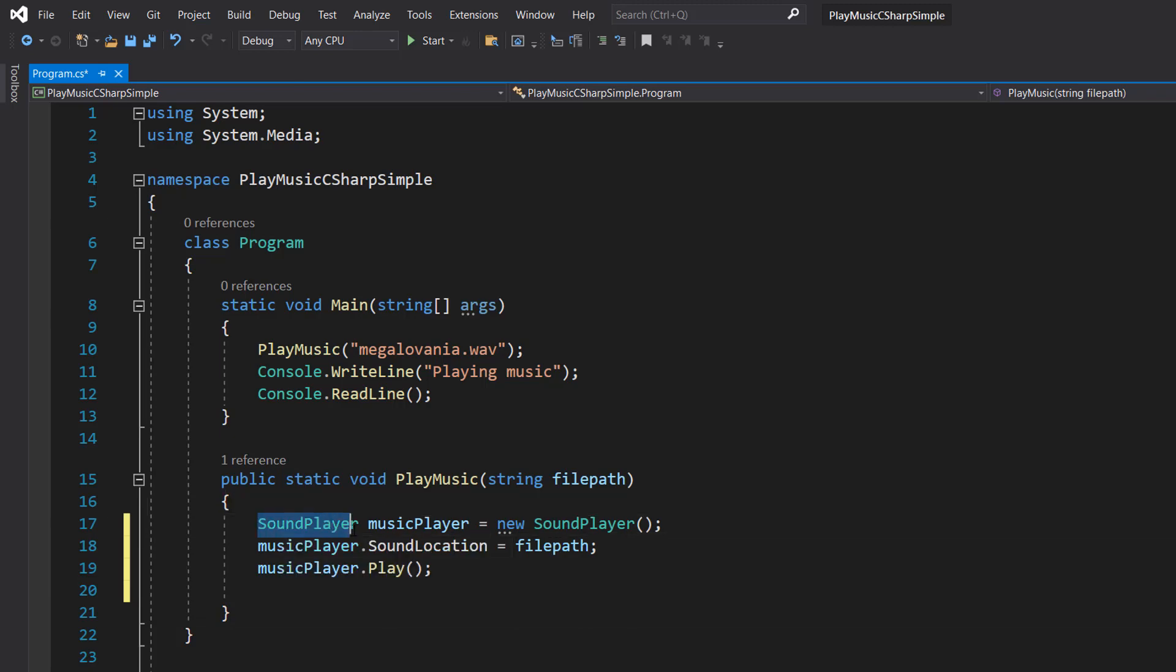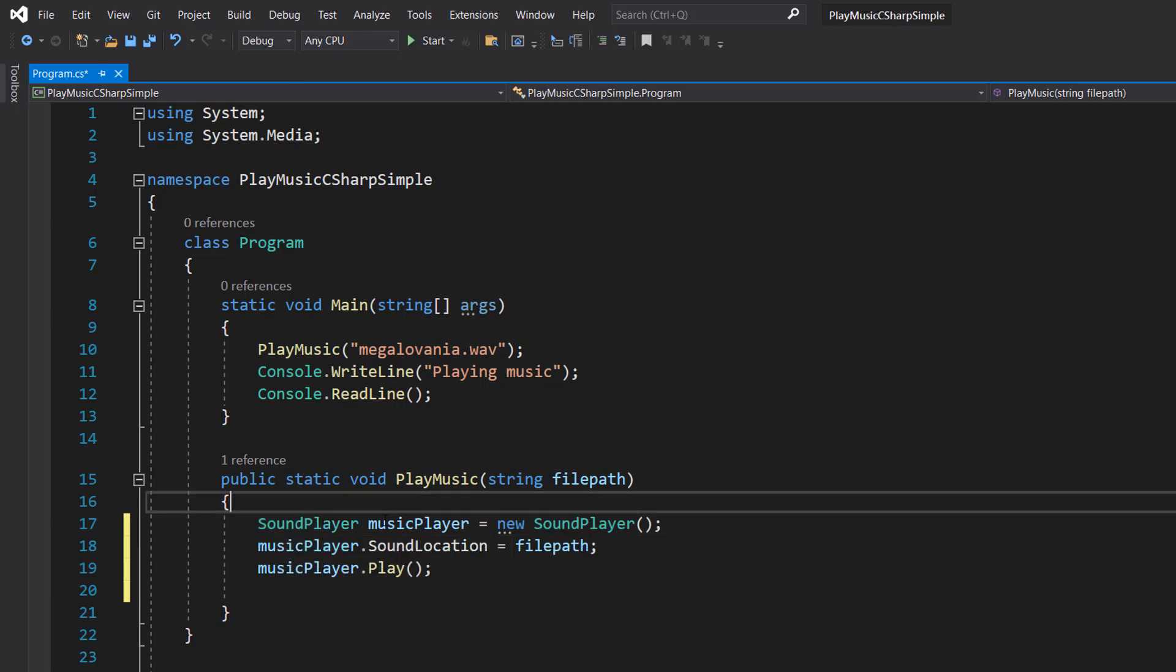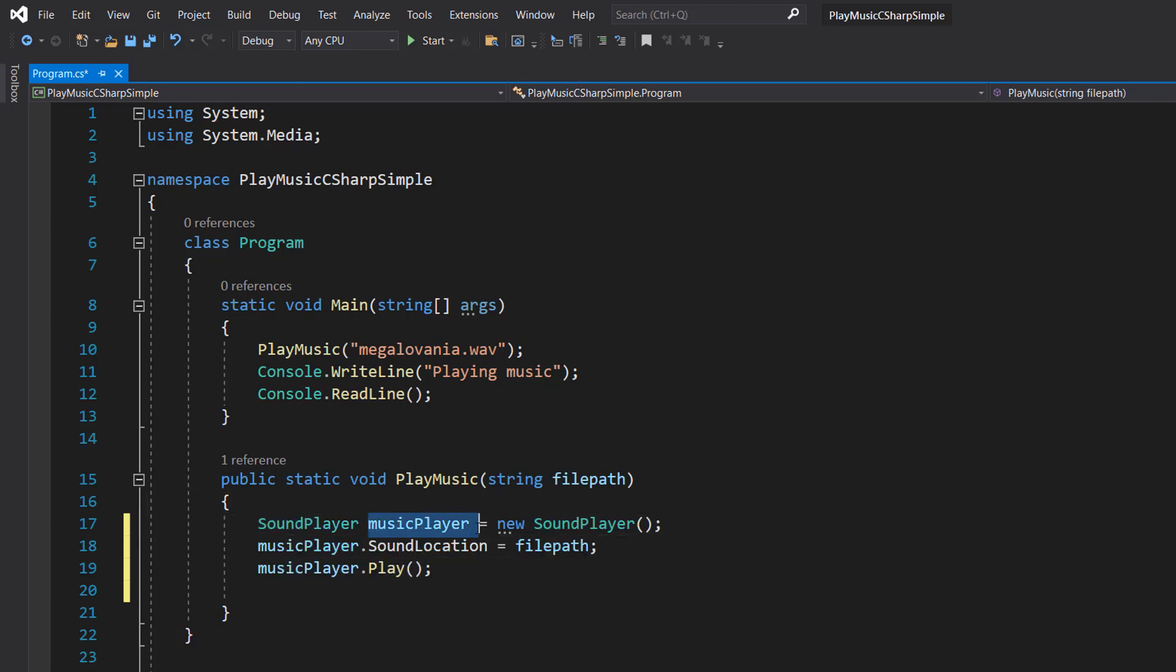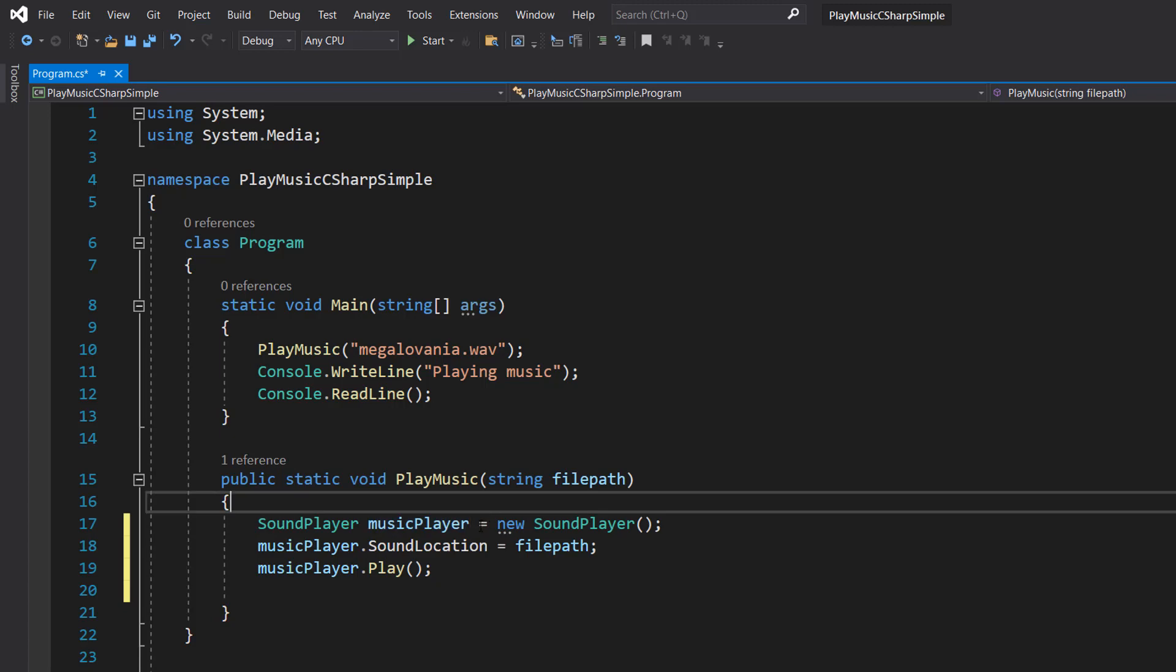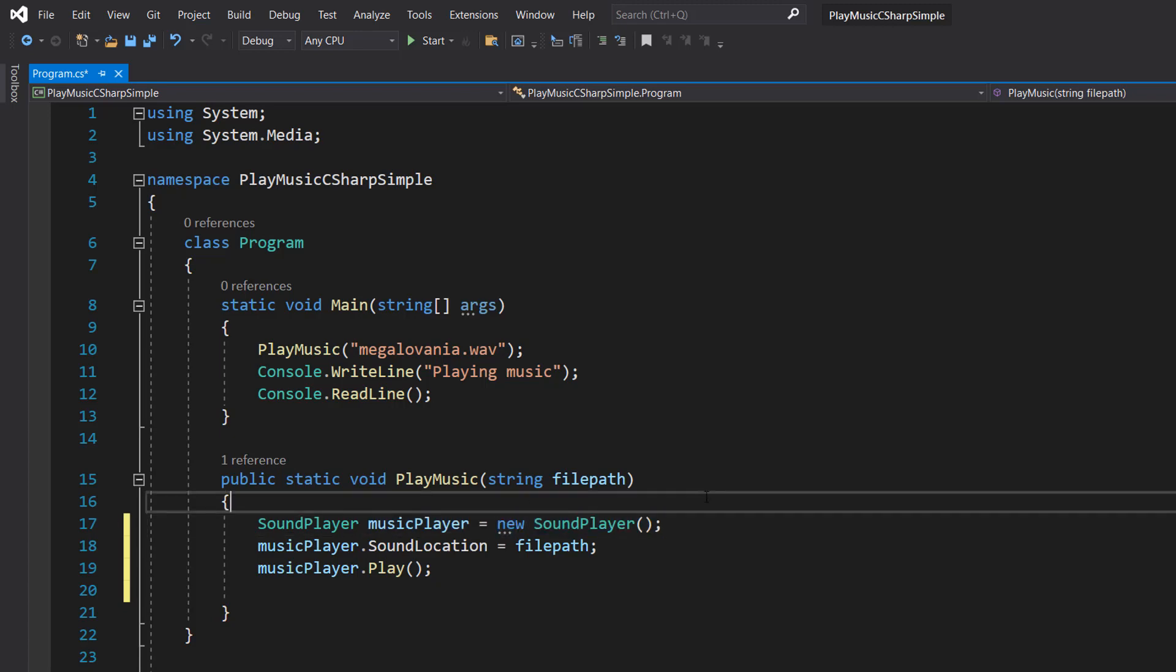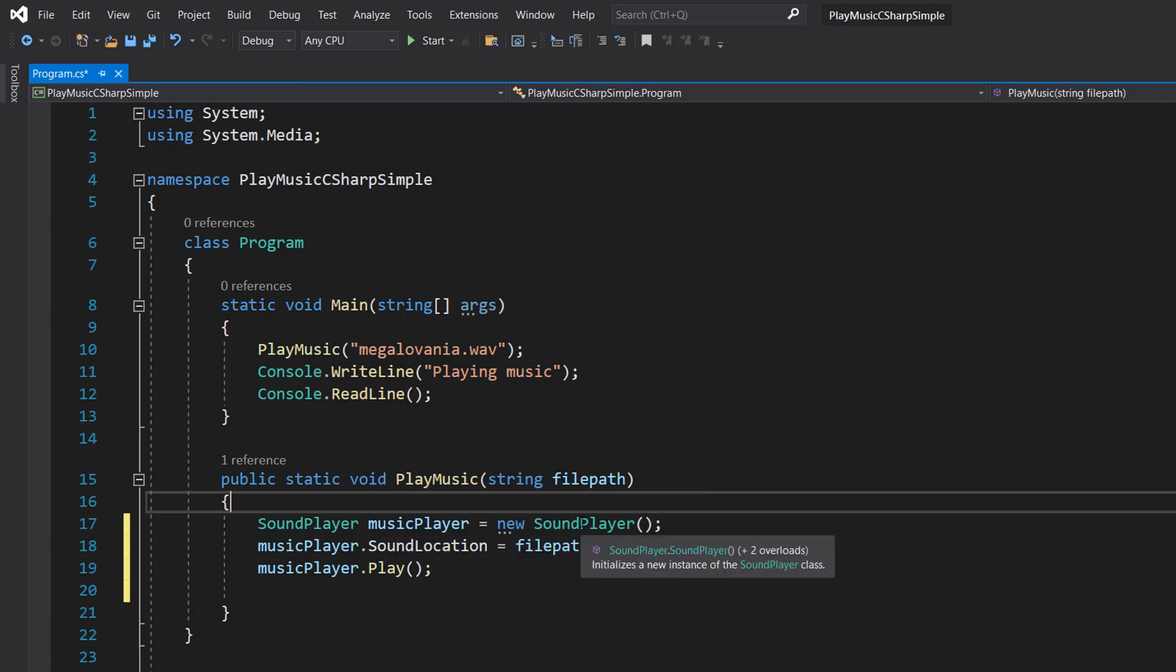We want to do SoundPlayer musicPlayer equals new SoundPlayer. So what's going on here? We're basically making a SoundPlayer object and this SoundPlayer object is going to actually be the thing that plays our music. Think of it like a CD player.